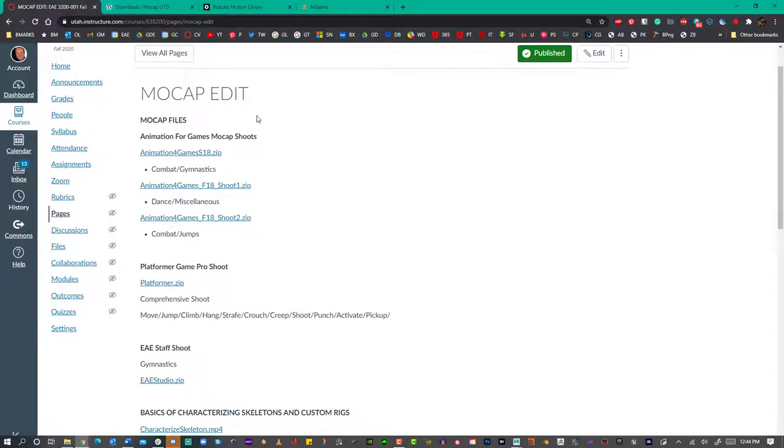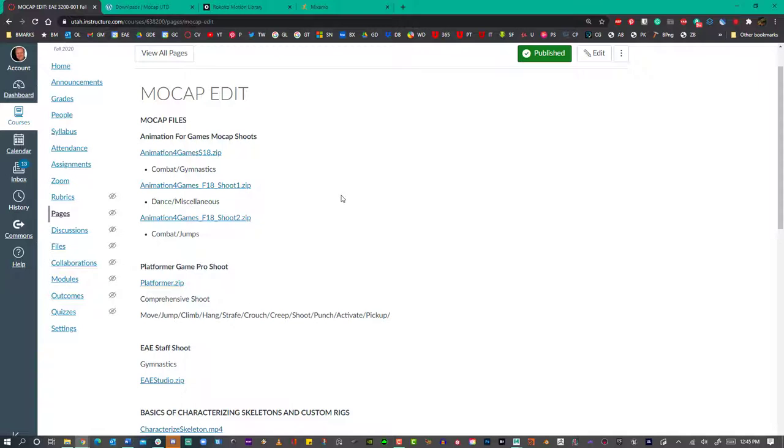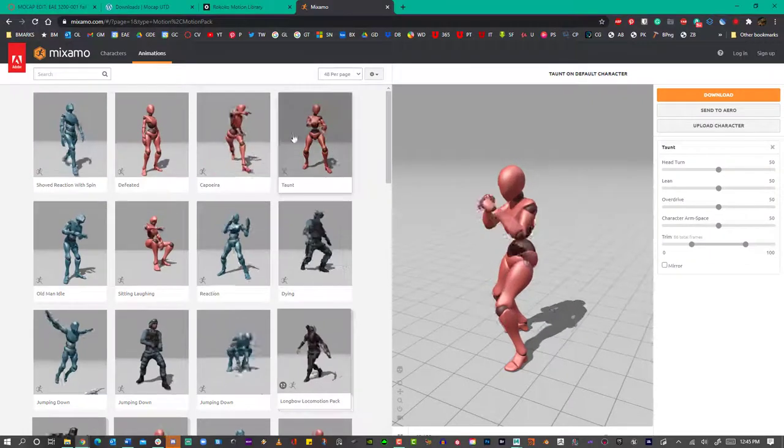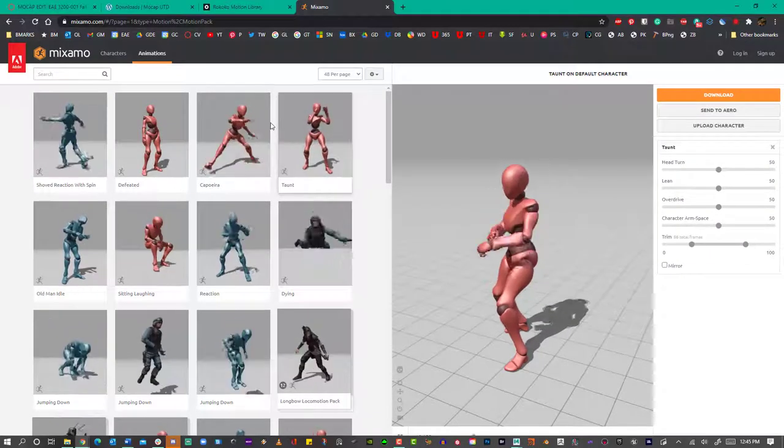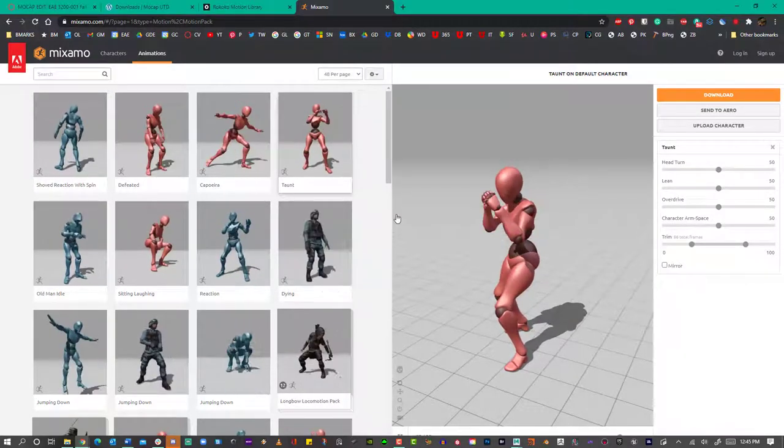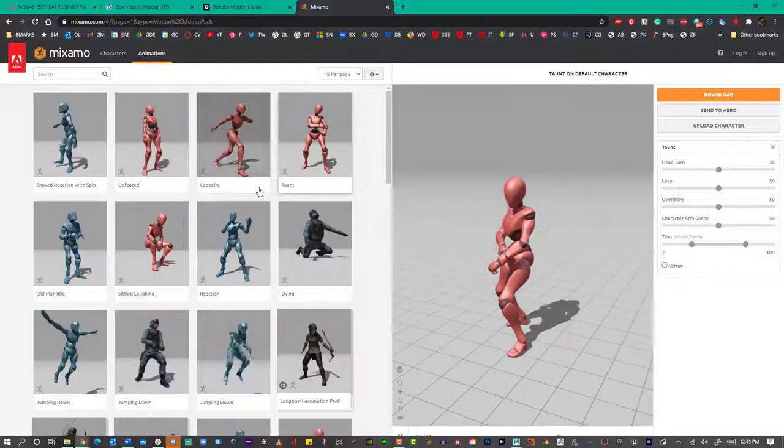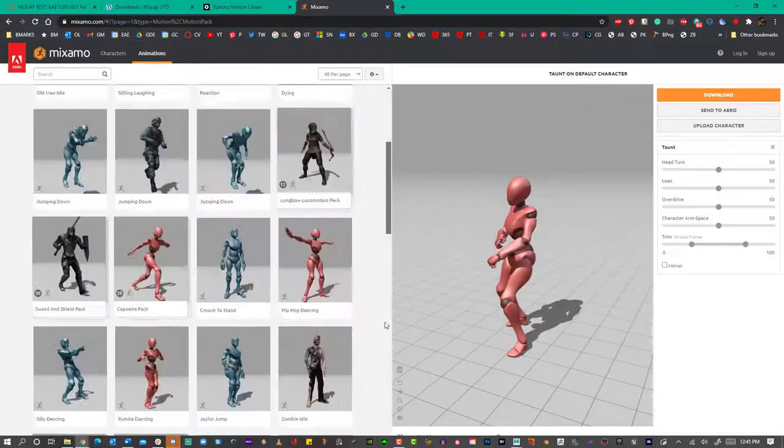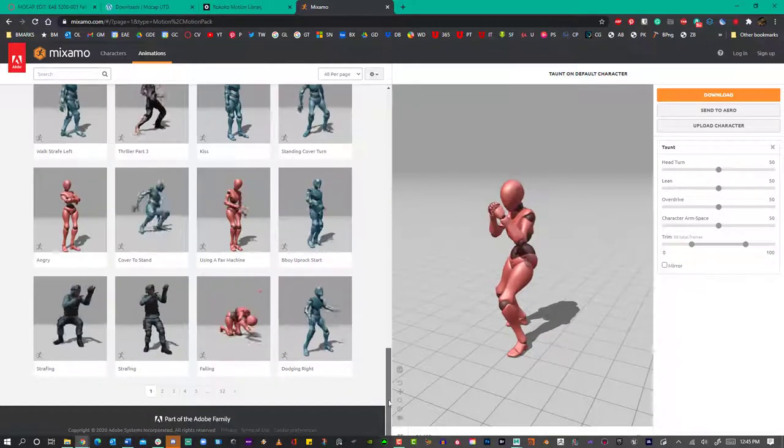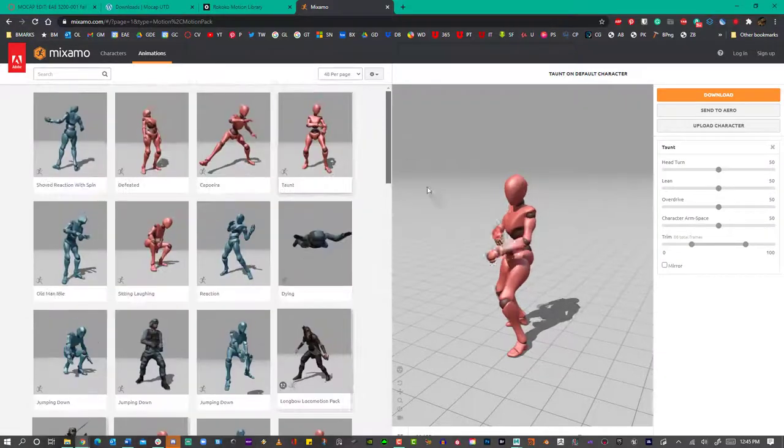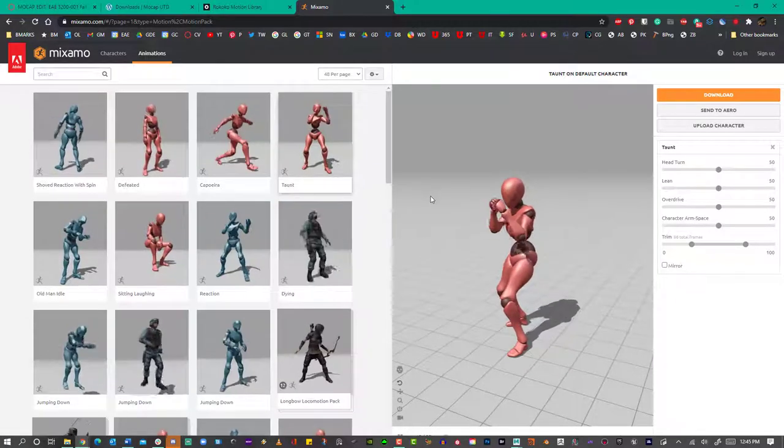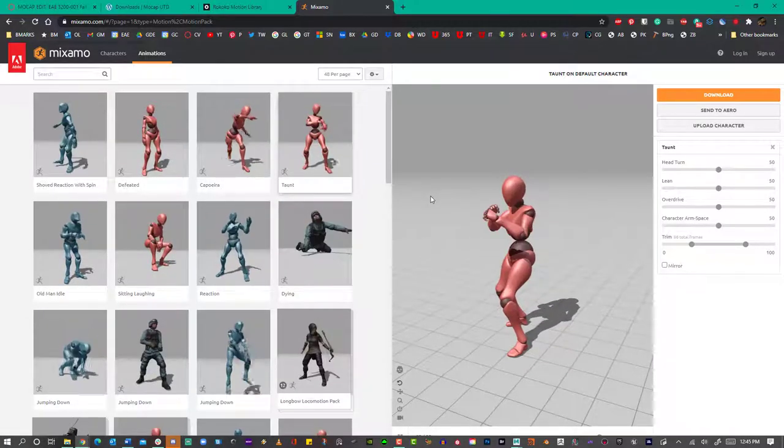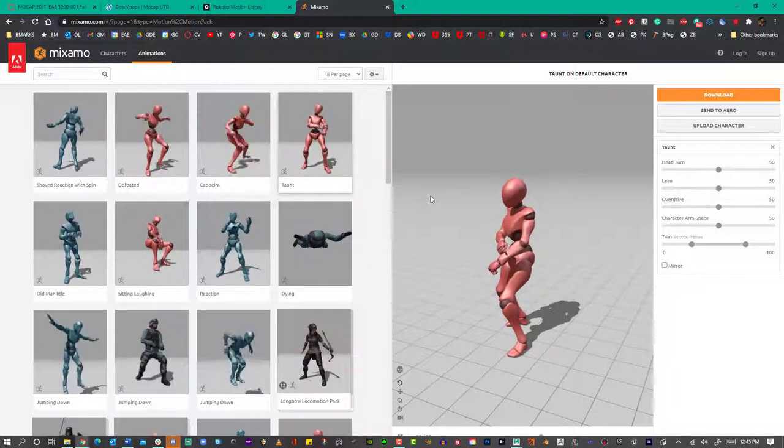So on these demos, we're going to be using motion capture data from class and other sources, from other systems. There's a whole lot of other places where you can go on the internet to find more motion capture data. One of them would be Mixamo. Mixamo is owned by Adobe, so you'd need to sign up with an Adobe account. And there are lots of different mocap moves that you can review and that you can download and you can put on a character here in Mixamo.